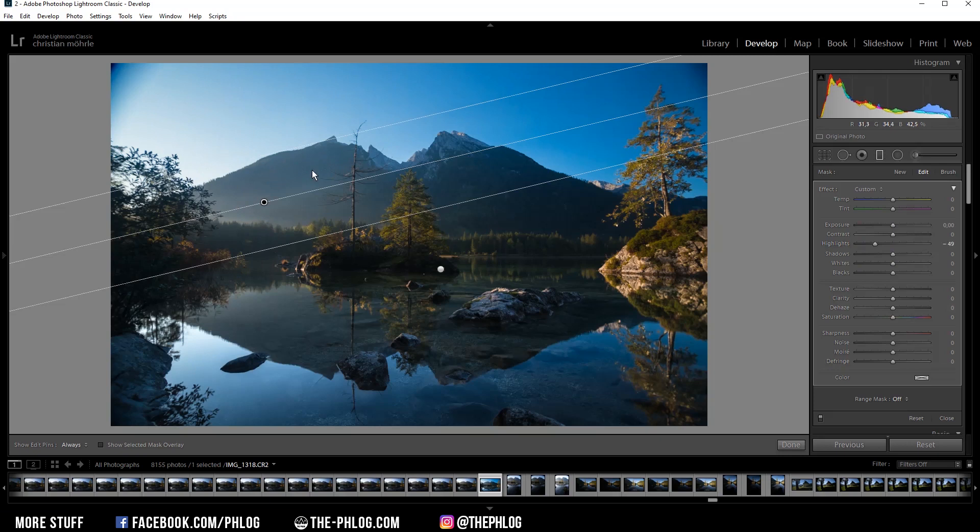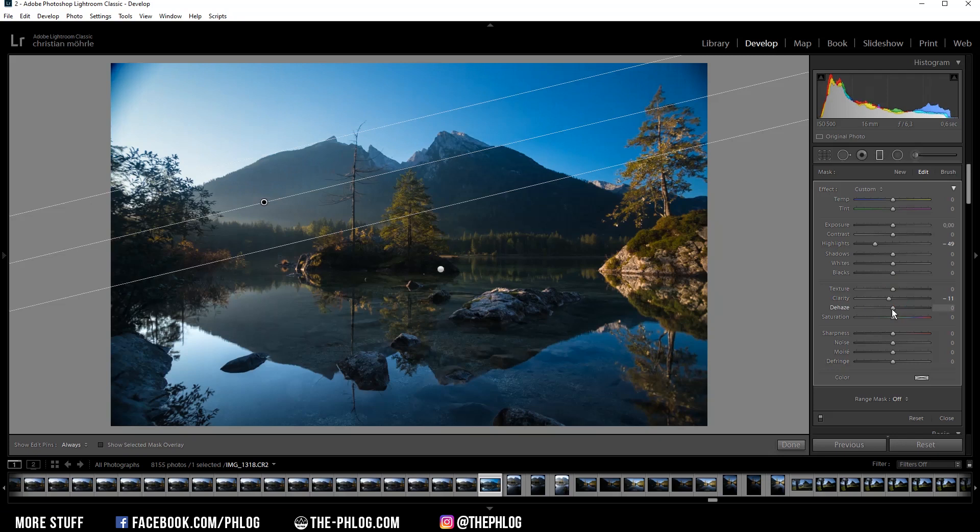Then I want to soften this area a little bit to just create some fake glow effect. But instead of increasing the blacks like I usually do for the glow, I'm this time decreasing the clarity a little bit. And let's also decrease the dehaze which will brighten up this area again.